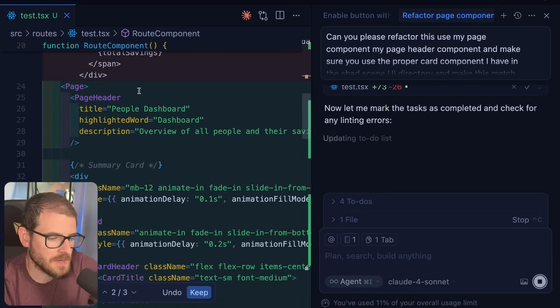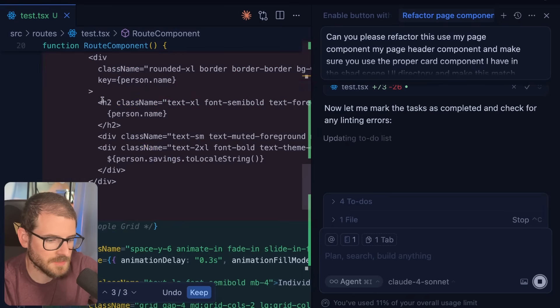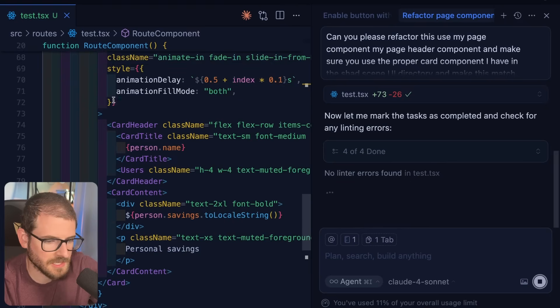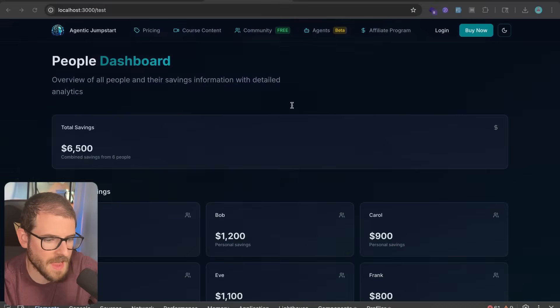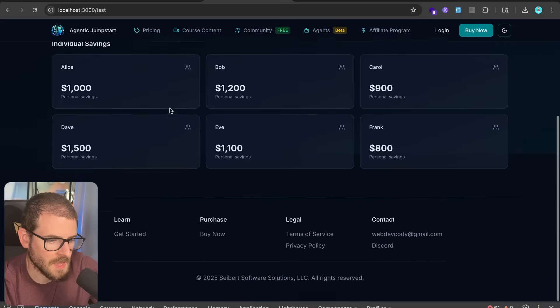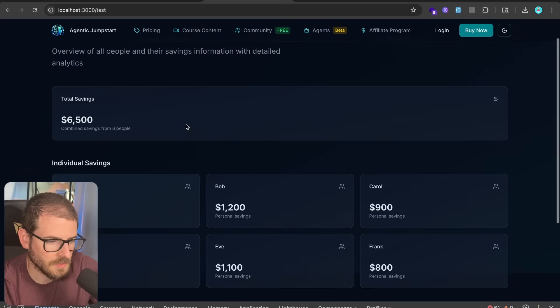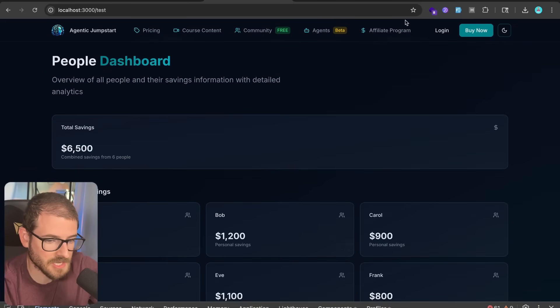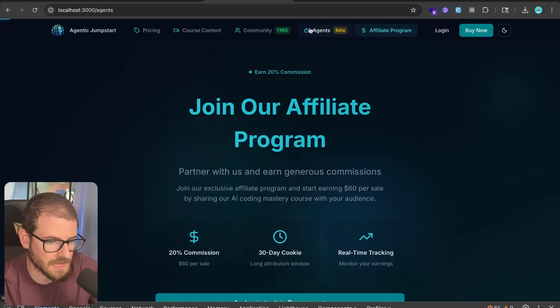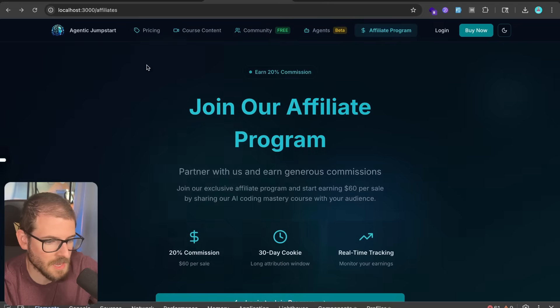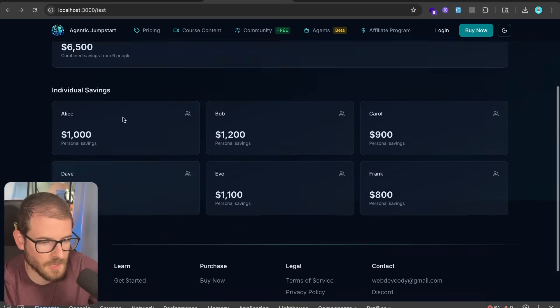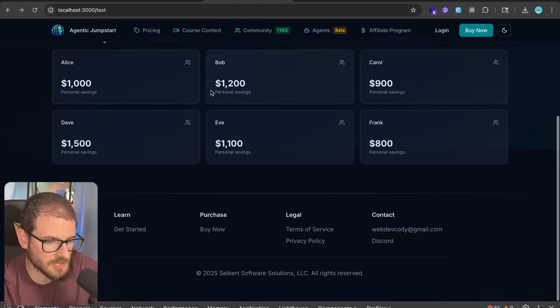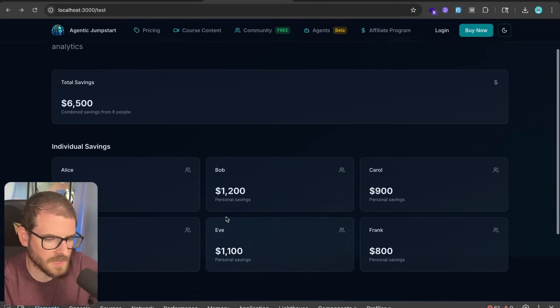So if you look through here, it added the page, the page header, some cards, some summaries and stuff like that. Let's just accept this and go back. And now we have the people dashboard. It looks like this. Pretty cool. We have the card styles and this actually matches the exact same layout of some of my other pages, right? So if I go back, we have the agent marketplace. This new one looks basically like it. We got animations. It looks pretty good. Now let's extend this some more.